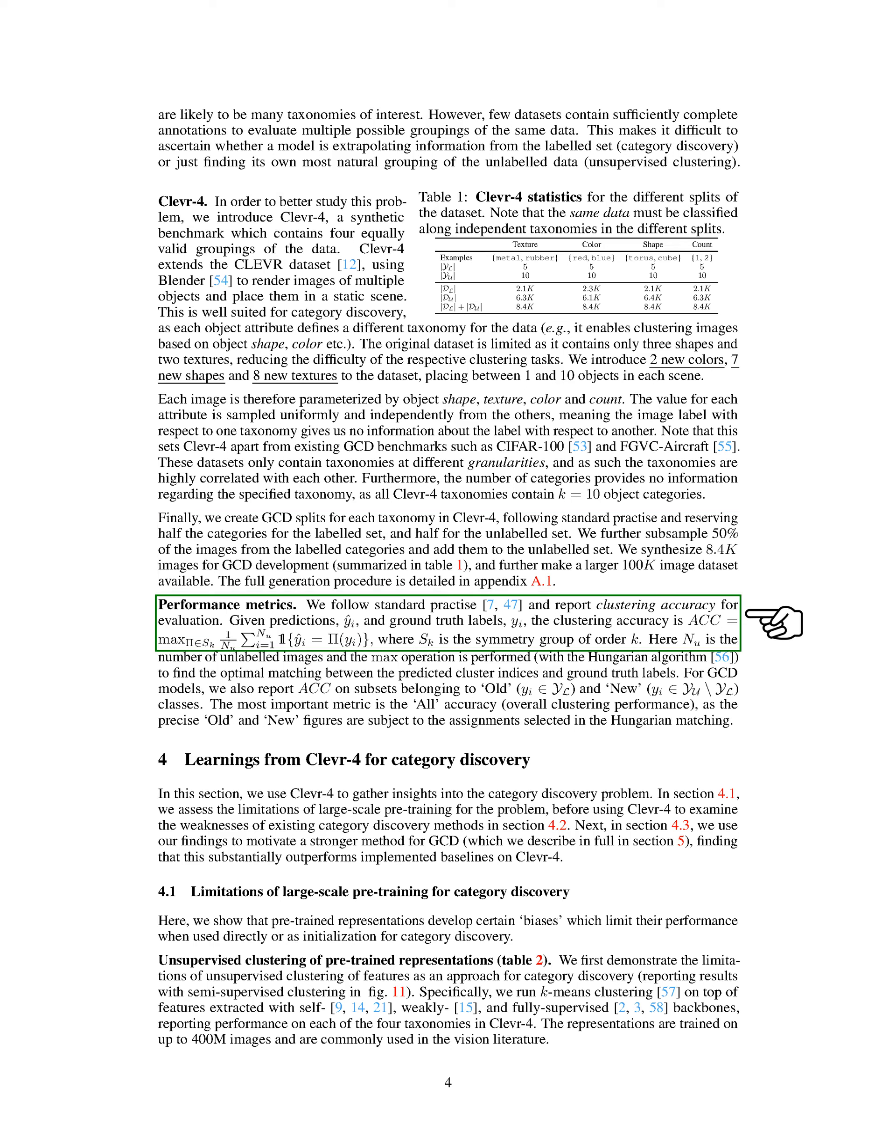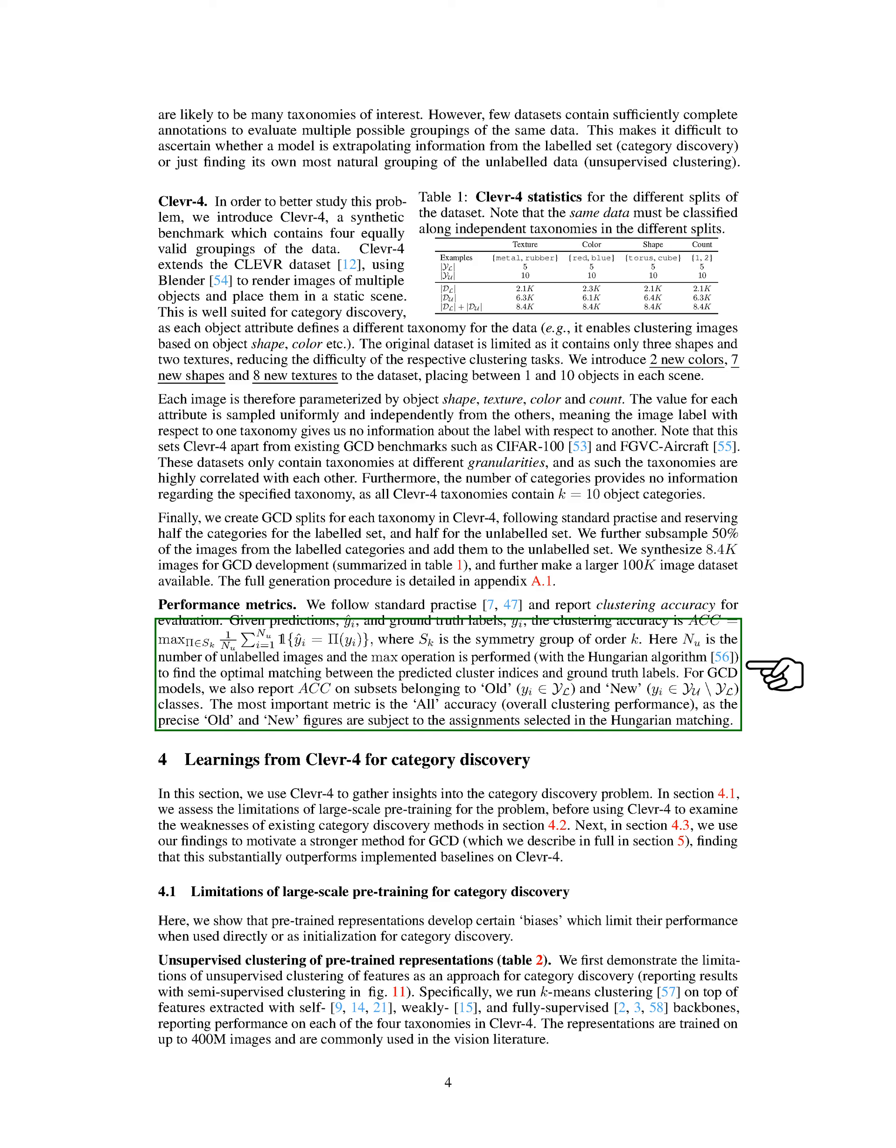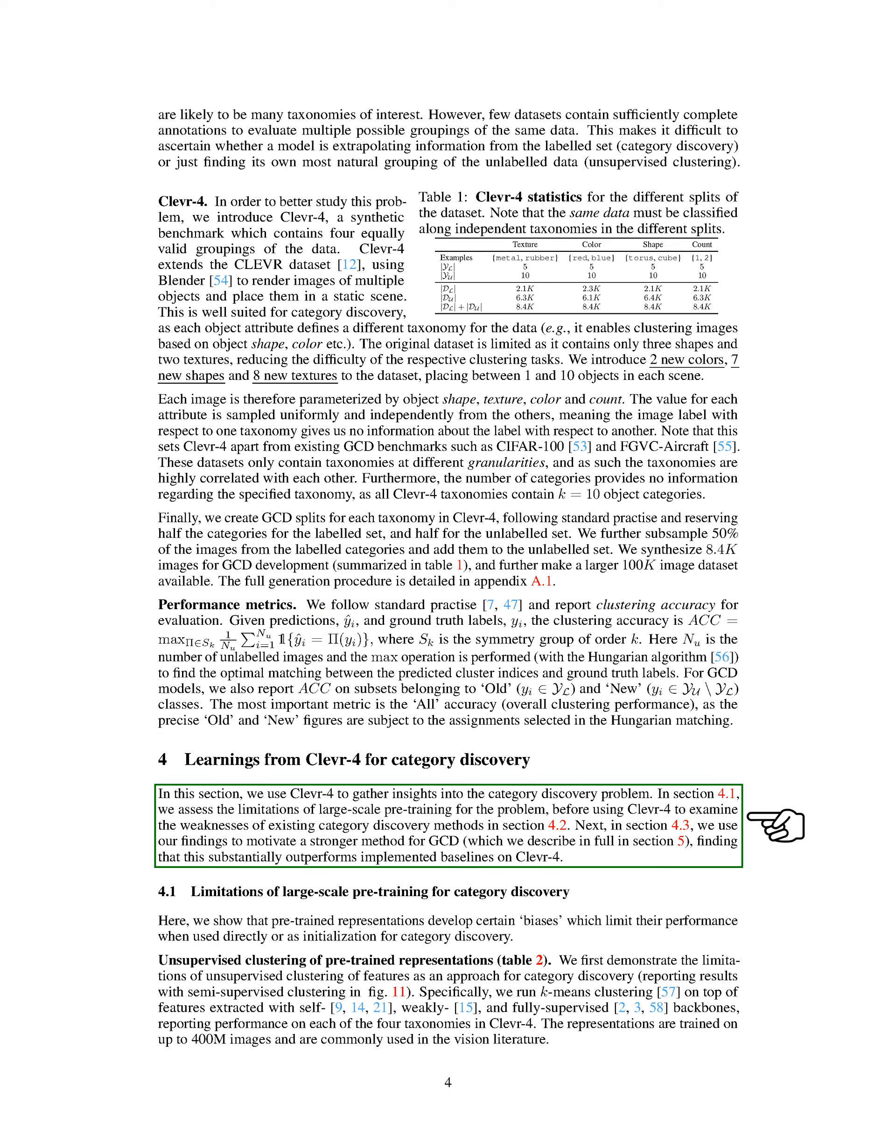For performance metrics, we follow standard practice and report clustering accuracy for evaluation. This is calculated by comparing the predicted labels with the ground truth labels. For GCD models, we also report accuracy on subsets belonging to old and new classes. The most important metric is the overall clustering performance, as the precise old and new figures are subject to the assignments selected in the matching process. In the following sections, we use CLEVR4 to gather insights into the category discovery problem. We assess the limitations of large-scale pre-training for the problem, before using CLEVR4 to examine the weaknesses of existing category discovery methods. Next, we use our findings to motivate a stronger method for GCD, finding that this substantially outperforms implemented baselines on CLEVR4.